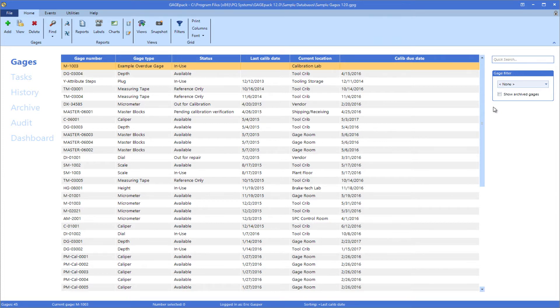For example, color coding the gauges list can be used to highlight overdue or in-use gauges.